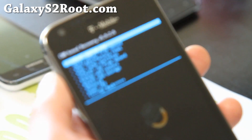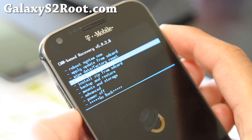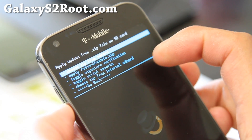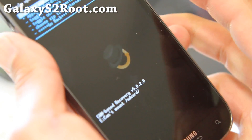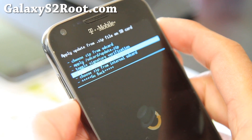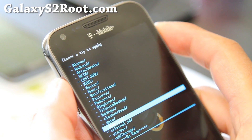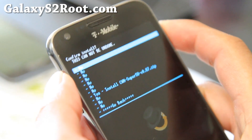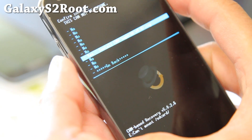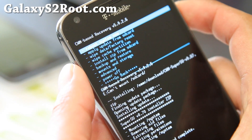You're in ClockworkMod recovery — very easy to navigate. Go to 'Install zip from SD card' and hit the power button. Choose from SD card or internal SD card depending on where you copied those files. I put mine in my downloads folder. Navigate down, hit the power button, and select the CWM SuperSU zip — the top one. Say yes, and this will give you root. You should get the success message. Then go back, select 'Reboot system now,' and you should be all rooted and good to go on ICS.